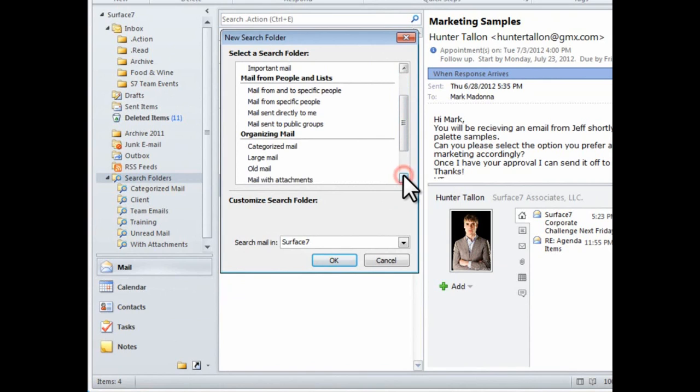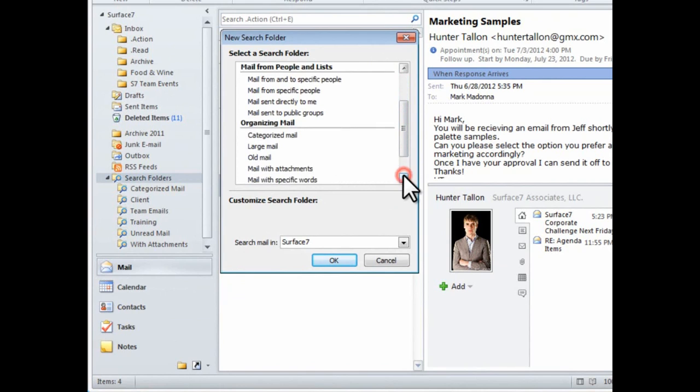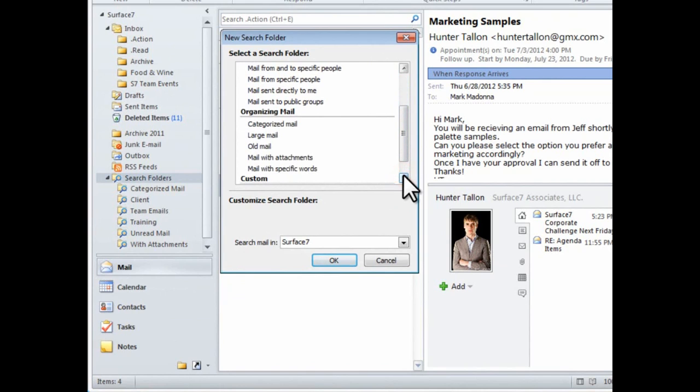But to show you how simple it is to set up, I'll choose one of the default options, mail with attachments, and then say OK.